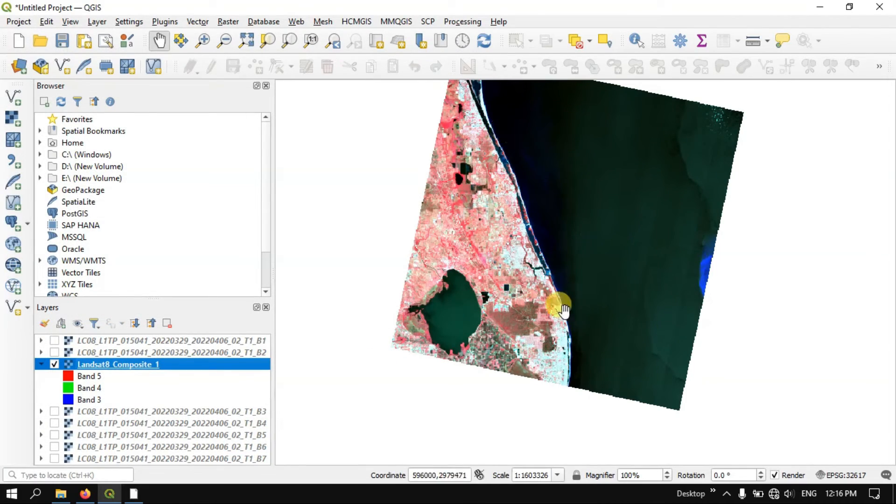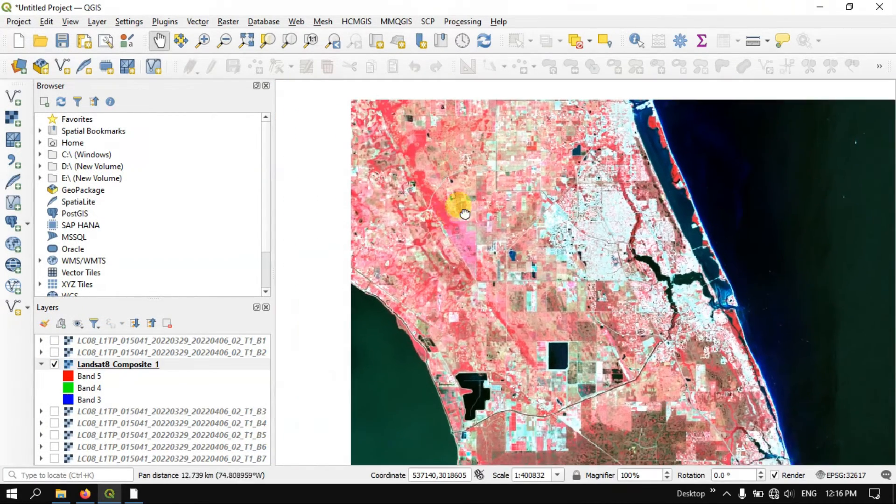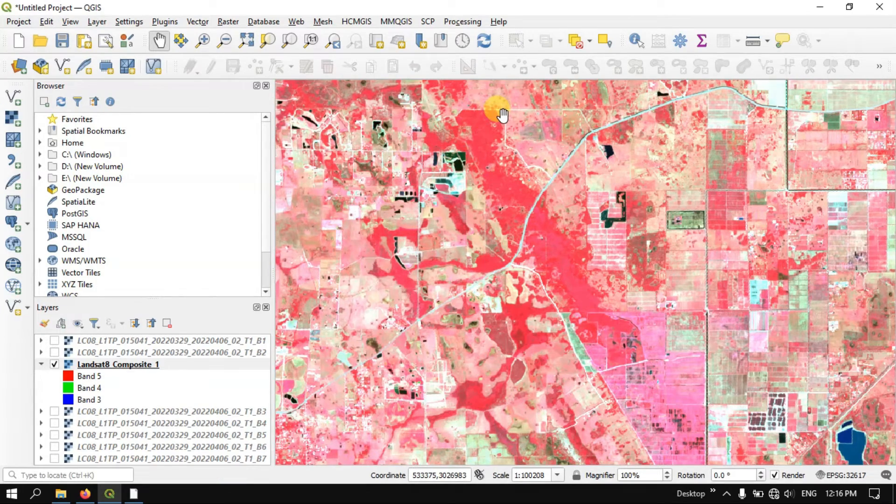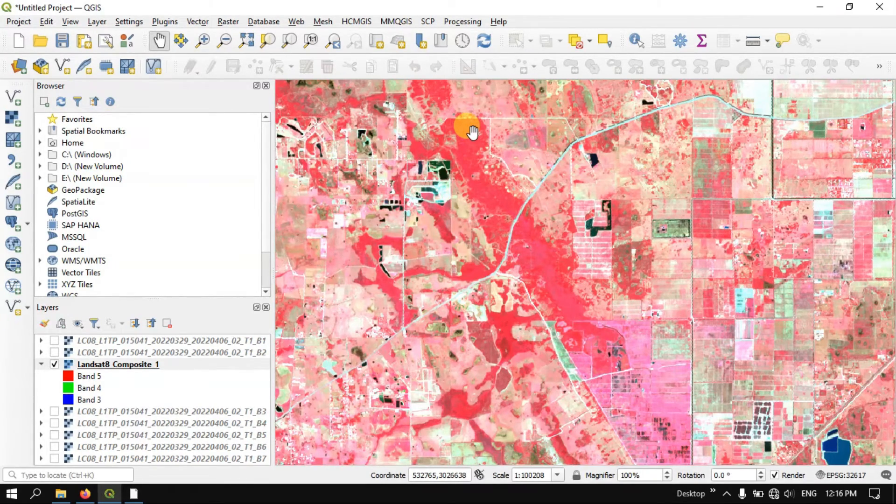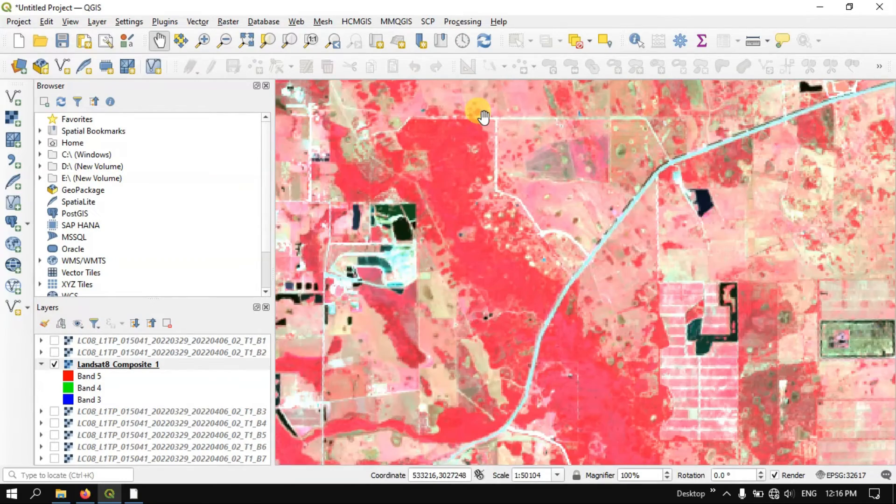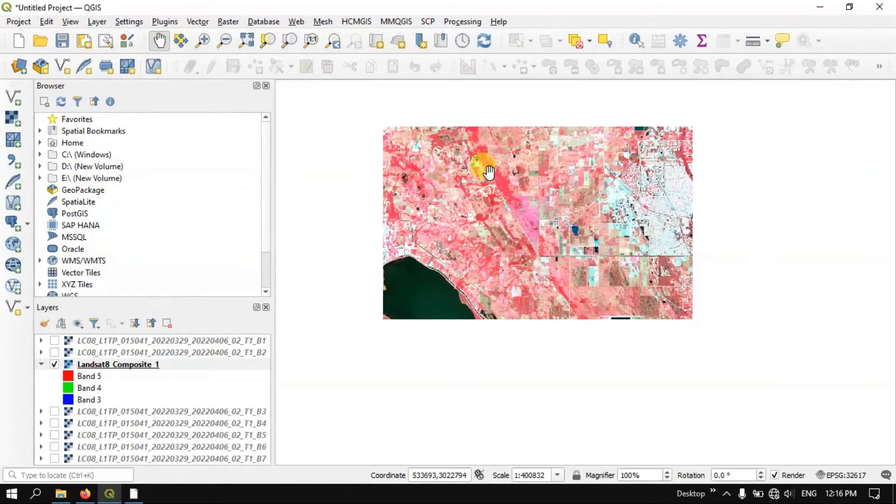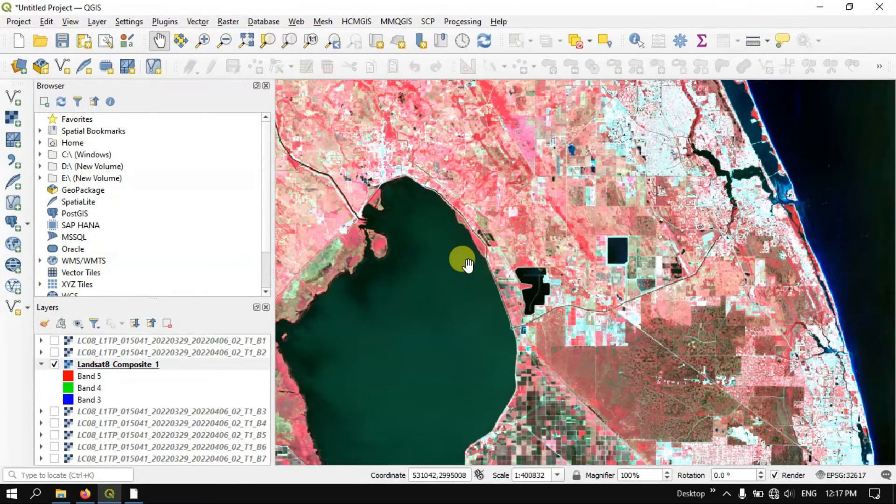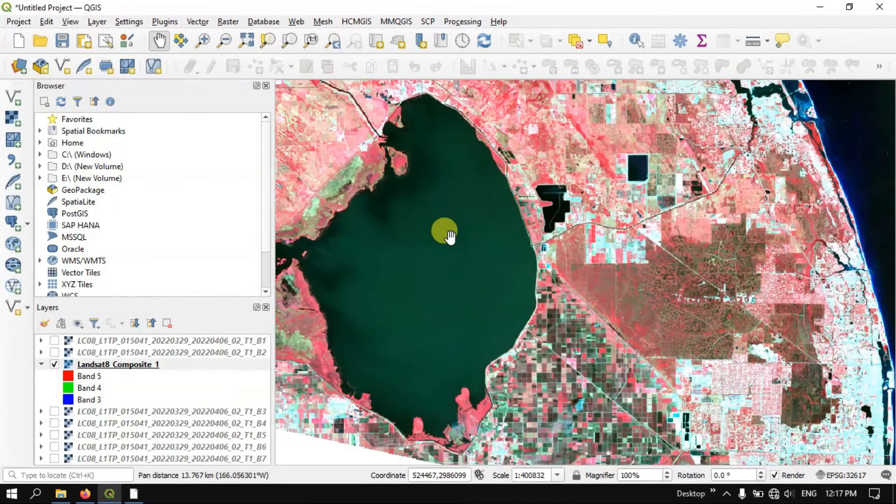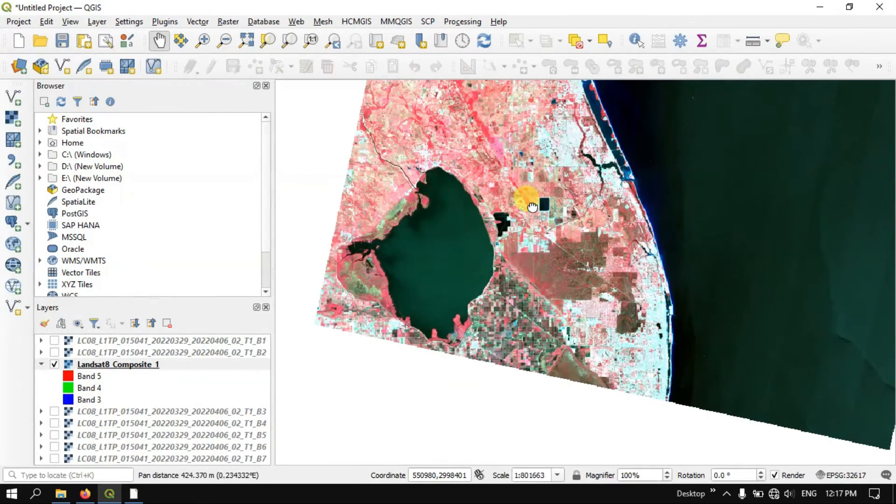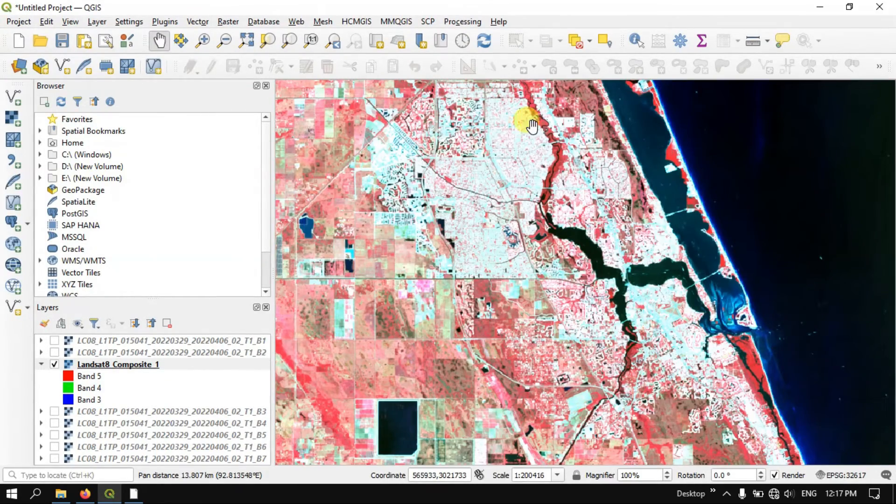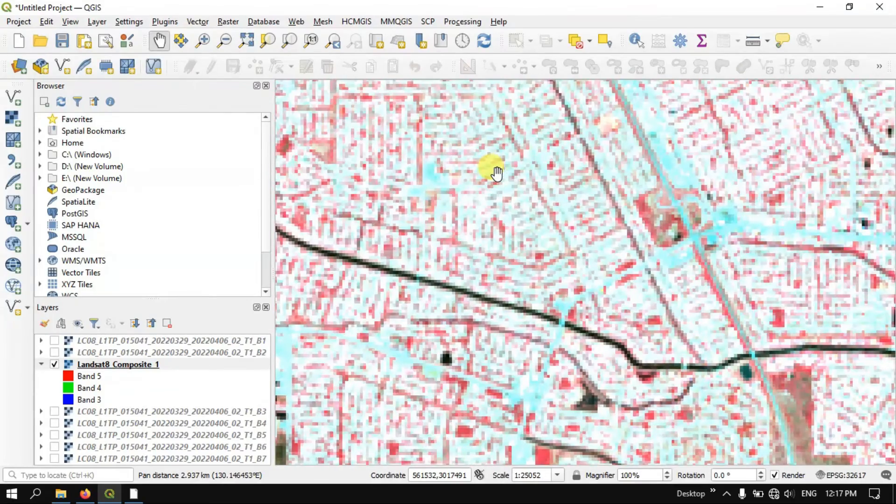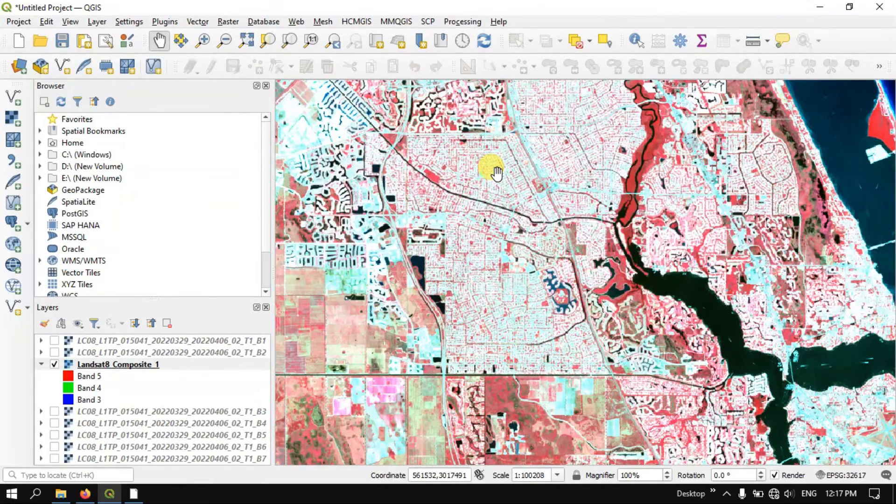You can see here this is a false color composite where you can see that the vegetation is being highlighted in the red color. Thick vegetation is being represented in dark red color. And you can see the water has been in various colors based on the sediments or the algae which has been found on water bodies. You can also see settlements, these are settlements which are available in the image.